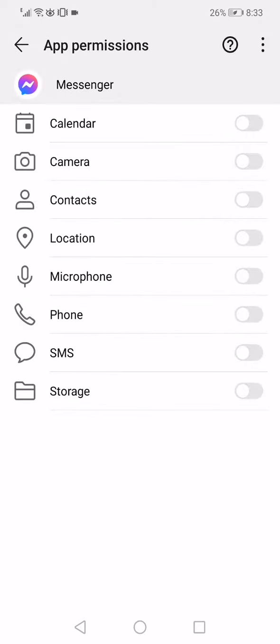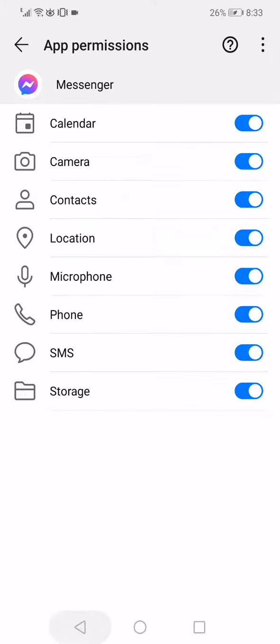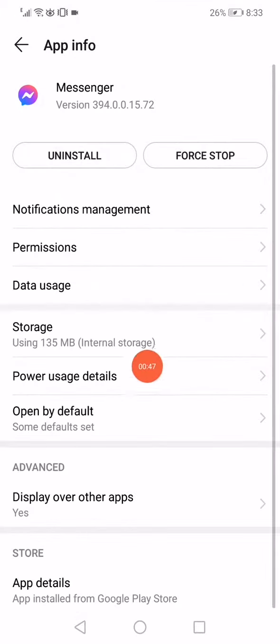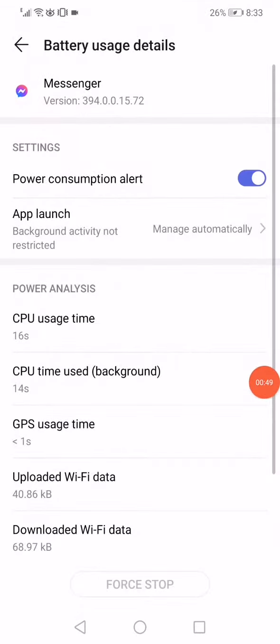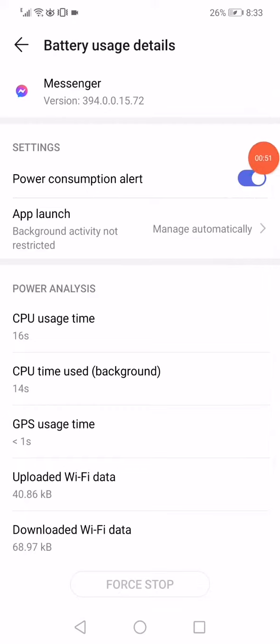Make sure that all permissions are enabled, especially the call permission. Then go to the Power Usage Details, disable the power consumption alert, and enable it again.